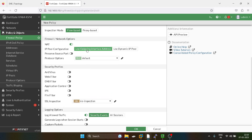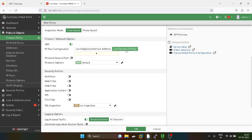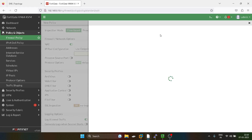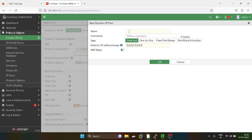As I mentioned in my earlier video, this is similar to PAT. Now we have to do dynamic source NAT, so we can select 'Use Dynamic IP Pool'. I'll create a new pool called 'lc lan to WAN'.